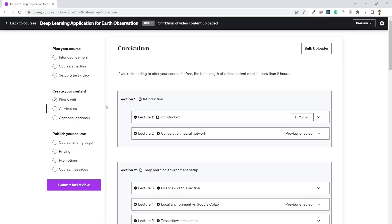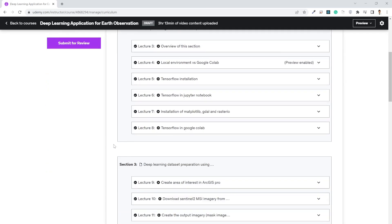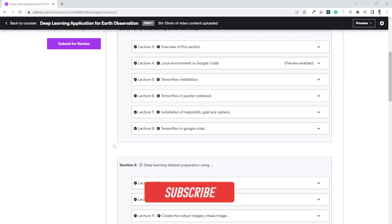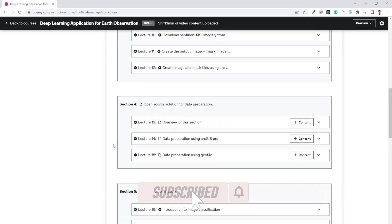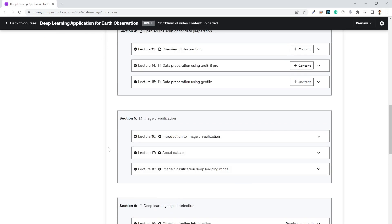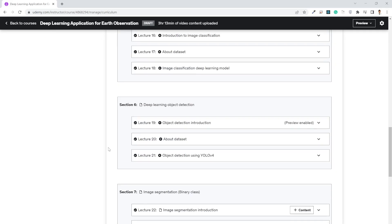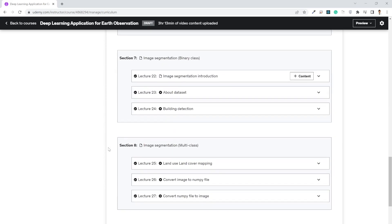This video is part of my upcoming new course named Deep Learning Application for Earth Observation. If you want to enroll in this course, let me know in the comment section. I'll send you the discounted link whenever it gets ready. I hope you enjoyed this video. If you like this video, hit the like button, keep subscribing to my channel, and thank you for watching. I'll see you in the next one.